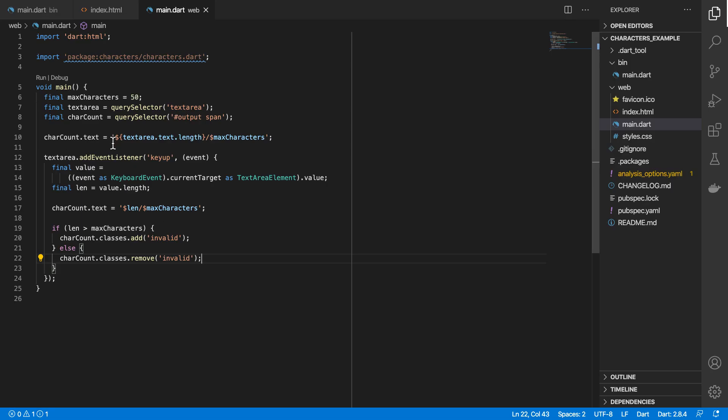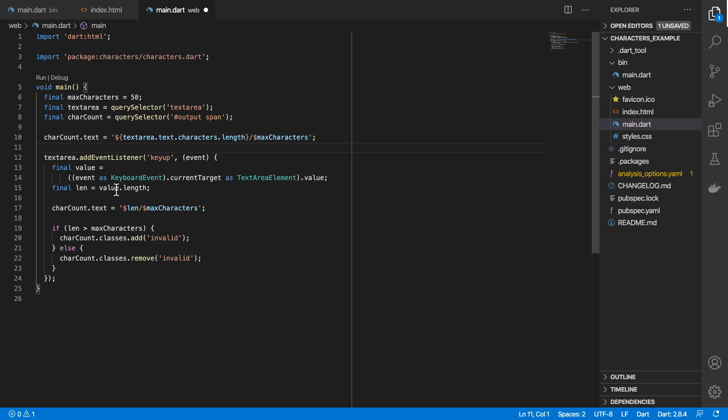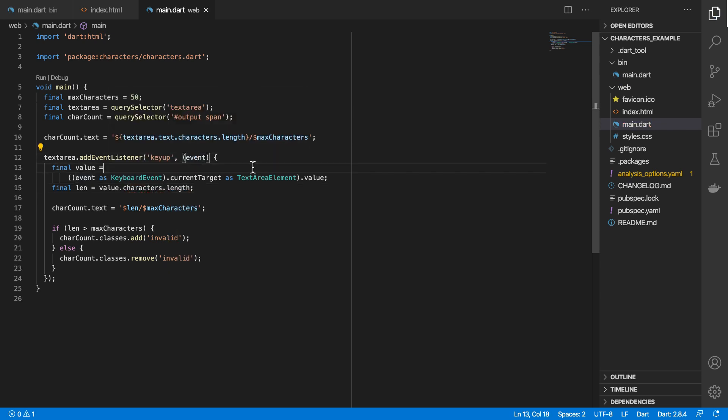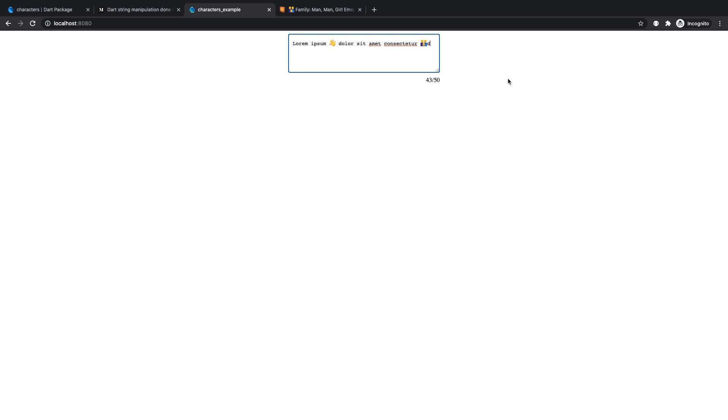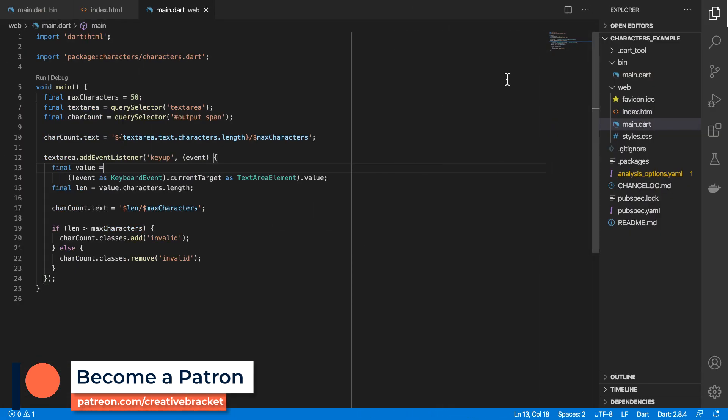So if we continue typing, already we've gone over the limit. With the characters package, we can easily solve it by doing text.characters.length here and also over here, value.characters.length. If I come back to the web, I reload, and then we have the same text. Now it gives us the correct number, so we can continue typing, and now you can see that is the correct number of characters as perceived by the user.